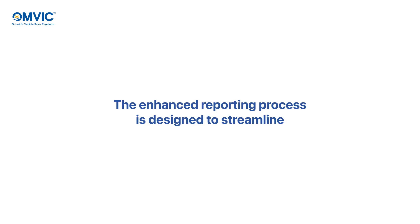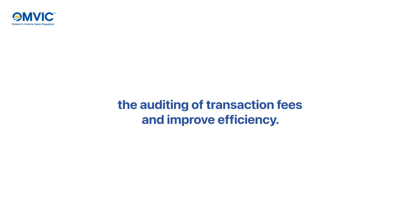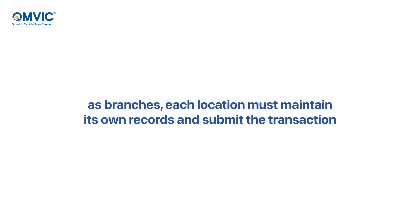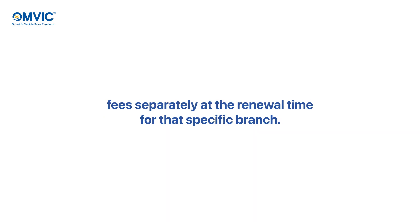The enhanced reporting process is designed to streamline the auditing of transaction fees and improve efficiency. Please be aware that if a dealership operates multiple locations registered as branches, each location must maintain its own records and submit the transaction fee separately at the renewal time for that specific branch.